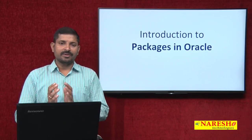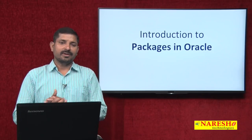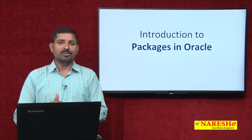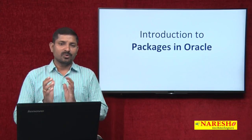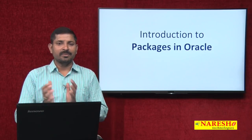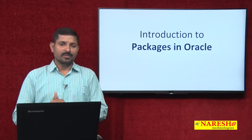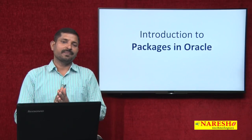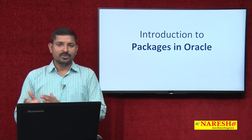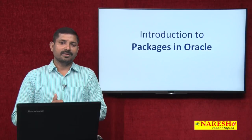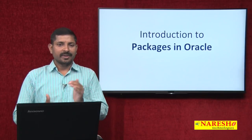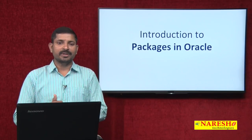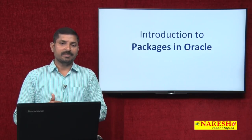Package creation is a two-step process — you first create a package specification and then you create the package body. This is more like a trailer of a cinema and then the full movie. In the package specification you declare the members, and in the package body you write the complete code for those members that were declared in the specification.